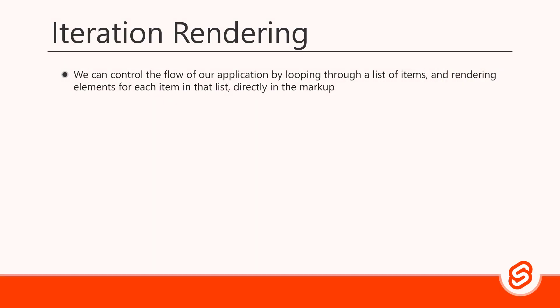We can control the flow of our application by looping through a list of items and rendering elements for each item in the list directly in the markup.